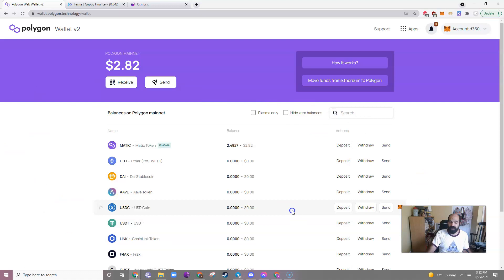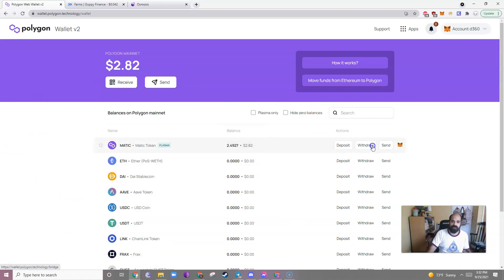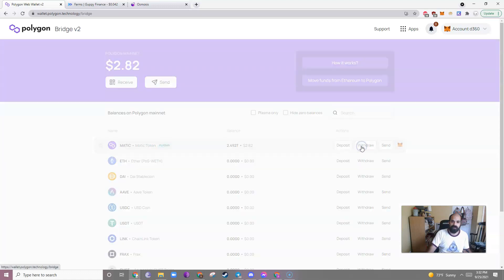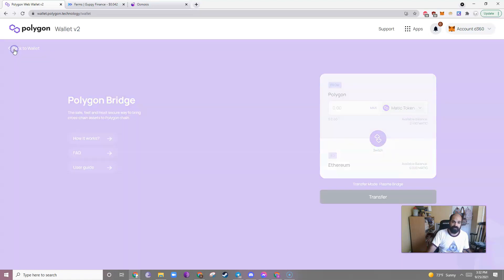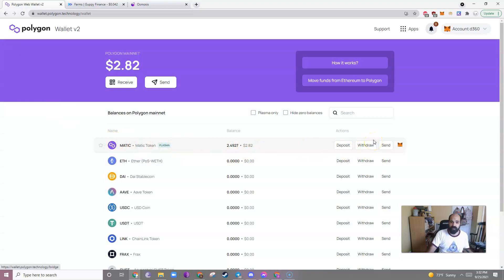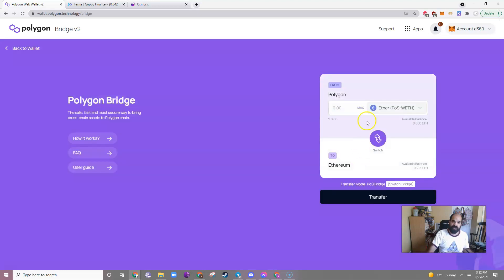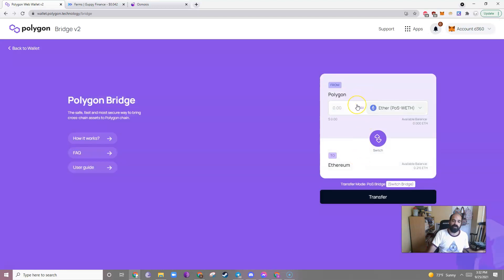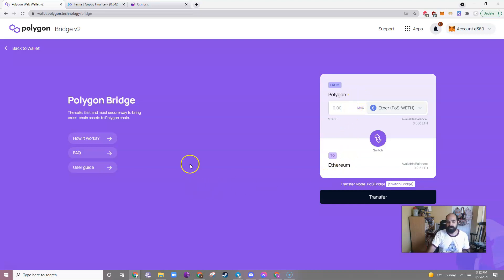When you want to withdraw this back to the Ethereum network, all you have to do is click Withdraw. So let's say I sent the Ethereum over here. It would now show up here. I would just click Withdraw, and I would be able to withdraw my Ethereum from the Polygon blockchain back to the Ethereum blockchain.